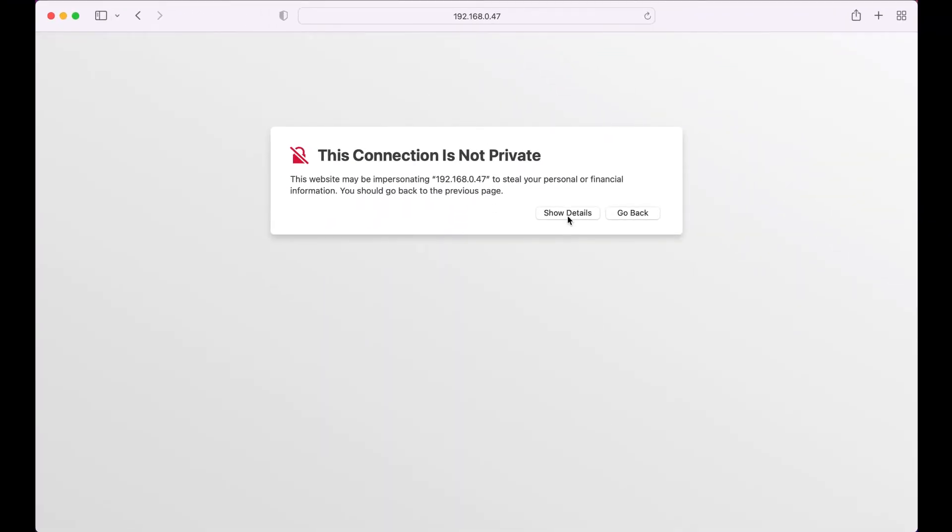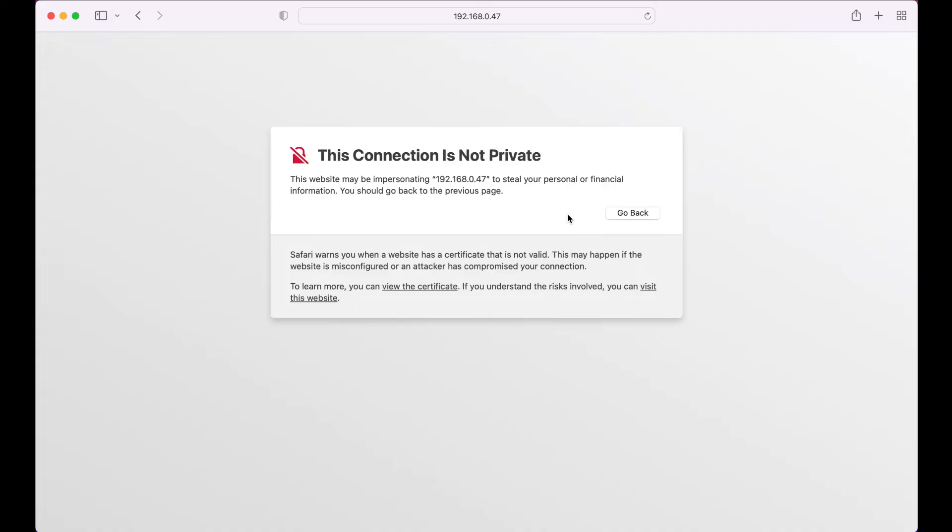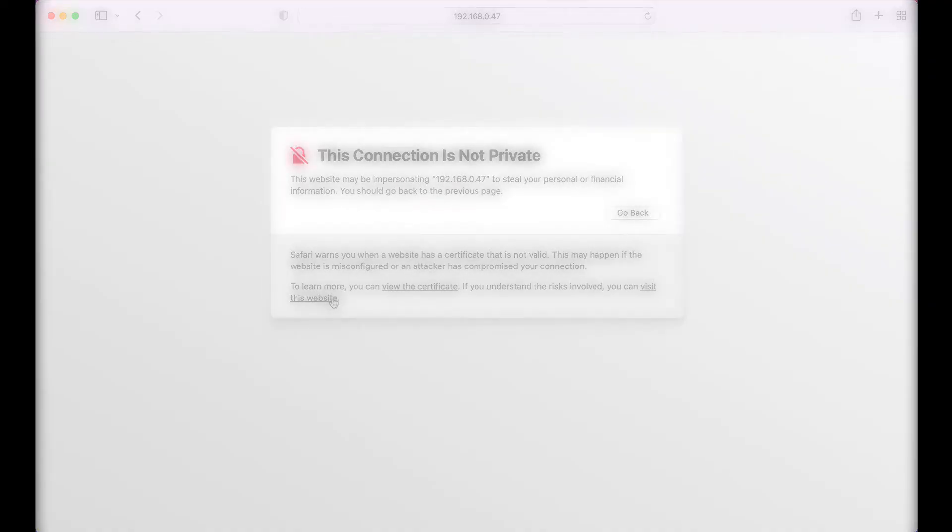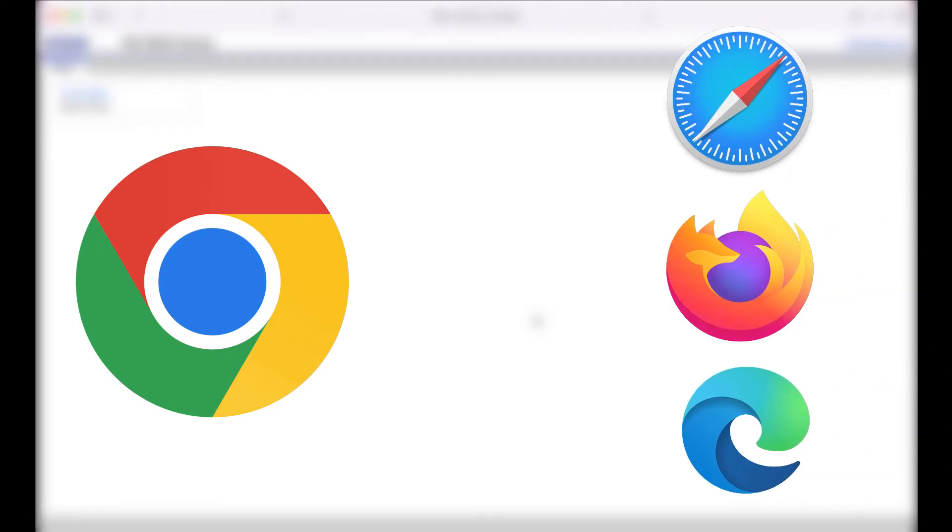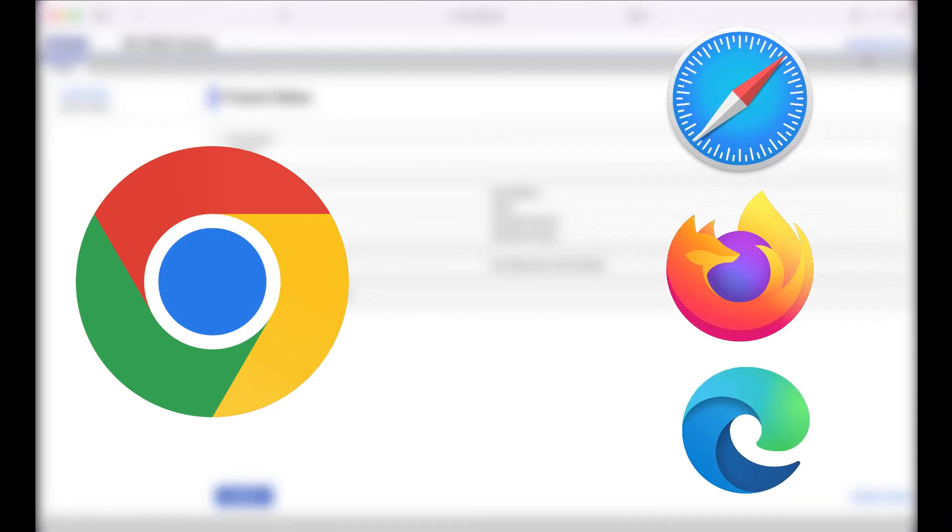If you are prompted with a warning page, click on advance anyway. If you are using Google Chrome as your web browser, it may prevent you from getting past this page. In that case, just use a different web browser like Safari, Microsoft Edge, or Firefox.